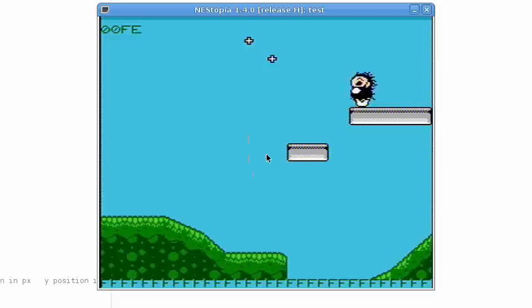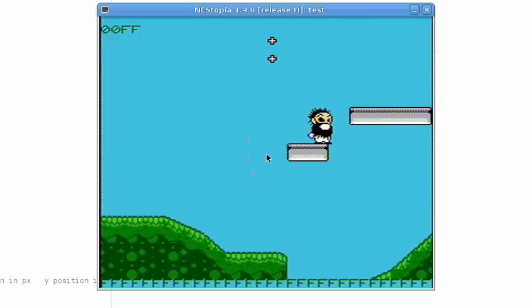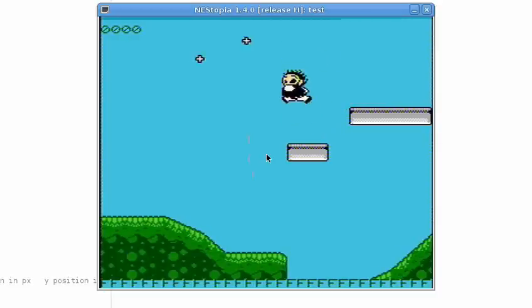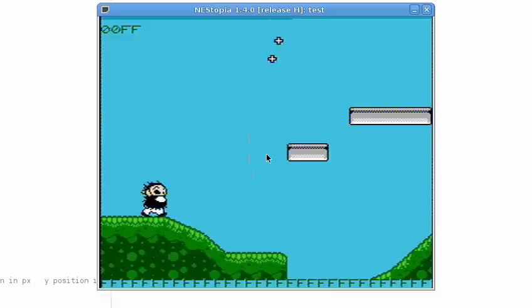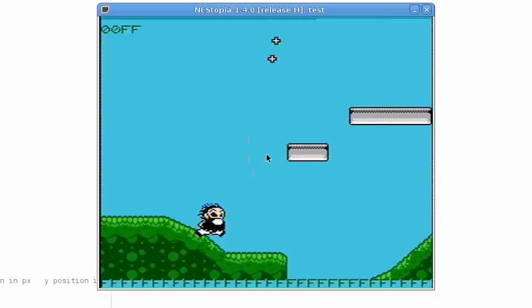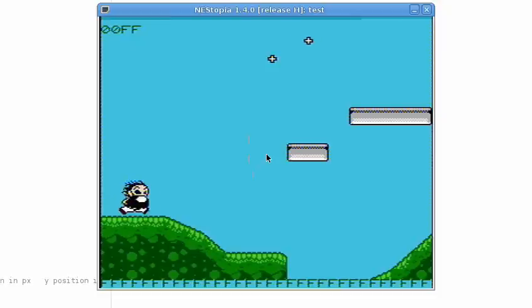So I have some collision detection with blocks now. That was a tricky thing to do. And I kind of have the slopes working. He goes down them okay, but if you run too fast he flies off of them.